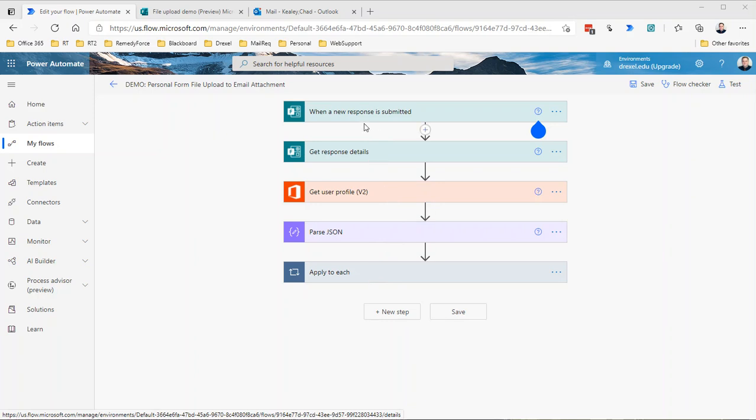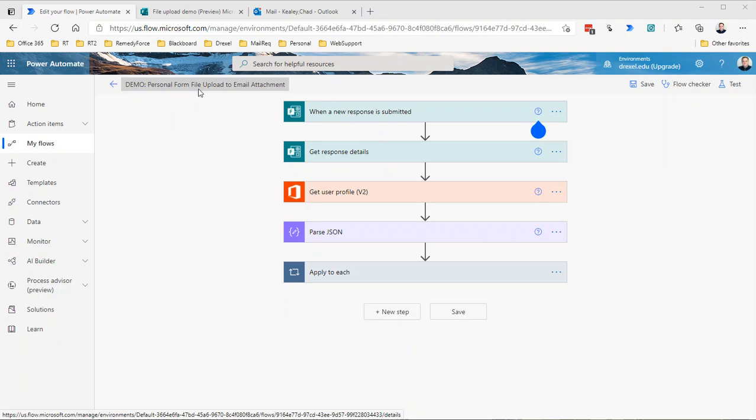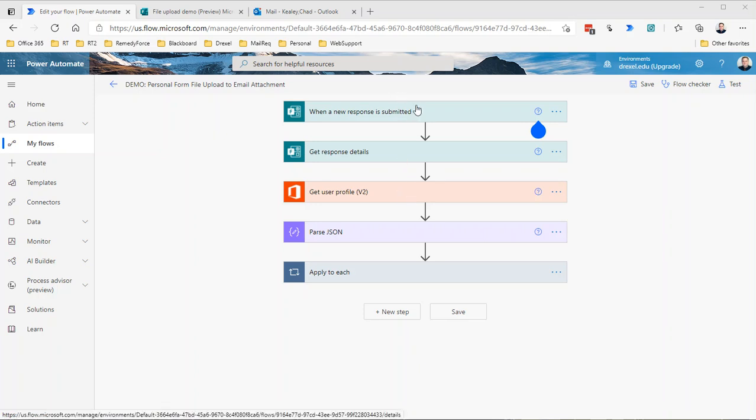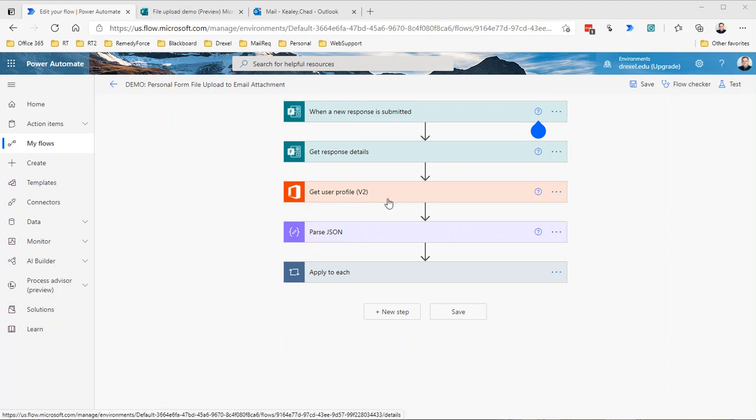I just made a copy of the flow I did, you know, save as under the flow and called this personal forum file upload to email attachment. We're still triggering when a form response is submitted, getting the response details, getting the user profile from the Office 365 users service to get the proper email address because sometimes the email address of the submitter comes through as a weird string, not sure why, but I always just throw this get user profile step in here to make sure I'm getting good data.